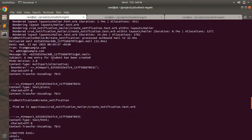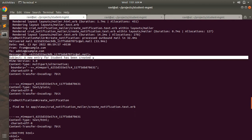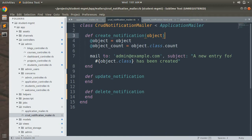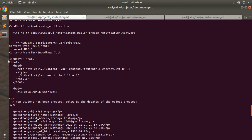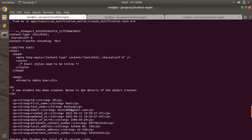The terminal output shows the subject: "A new entry for Student has been created." The body shows the mailer layout with "A new student has been created — below is the details of the objects created," listing the id as 28, first name Ravi, last name Kashab, email, and so on.